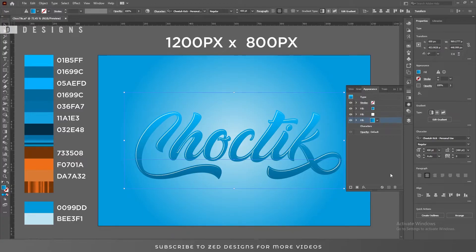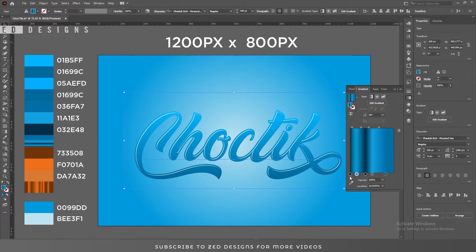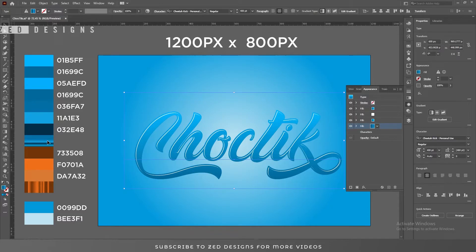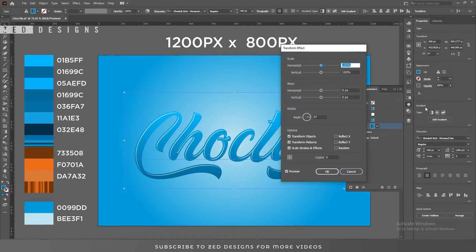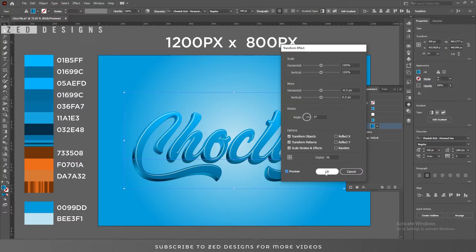Select this layer and duplicate it. Select the last layer and change its color to this gradient — I've created this gradient using these colors and I'm applying it to save time. If you want this gradient, ask me in the comments and I'll upload it and give you the link. Keep this layer selected, go to Effect > Distort & Transform > Transform, apply values like this, create 36 copies, and click OK.